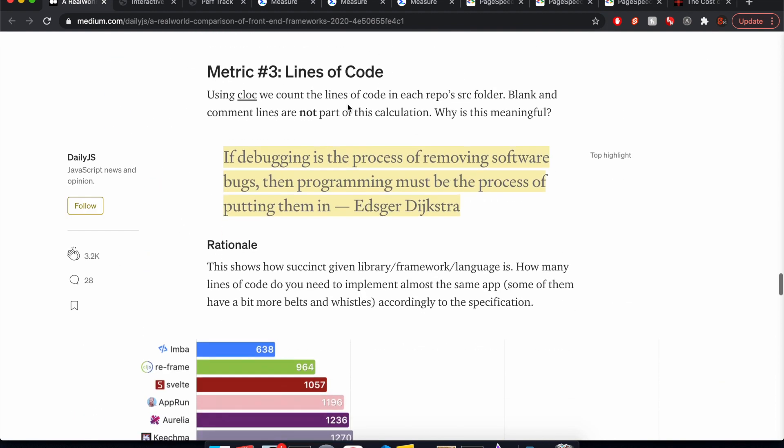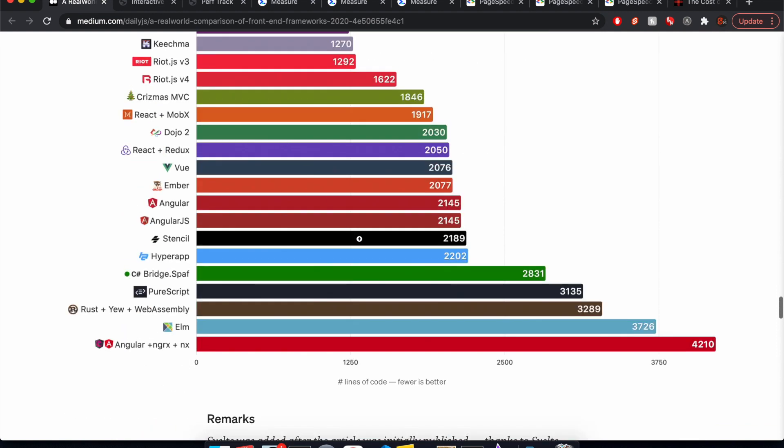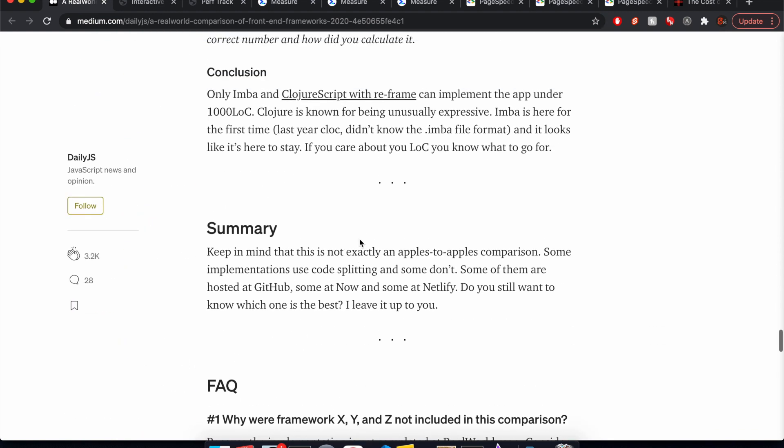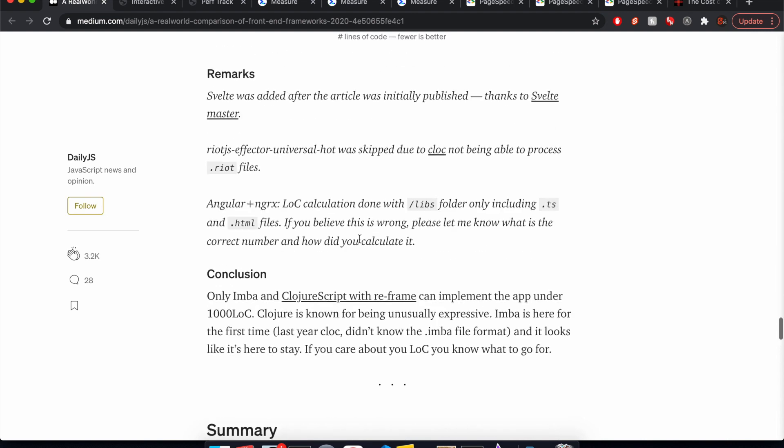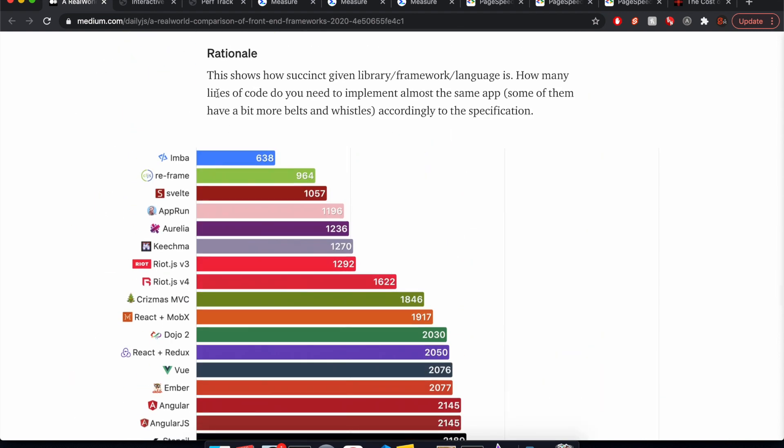And then Vue and React, we won't look at Vue and React. We're just going to see that Svelte is number one right here in bundle size. So that is great. So that's first place, twice. And then lines of code, we see Svelte here, number three. So less lines of code is good, so you can save time. And mind space.